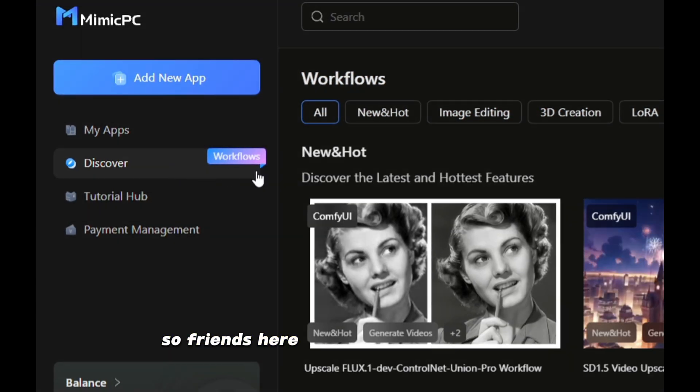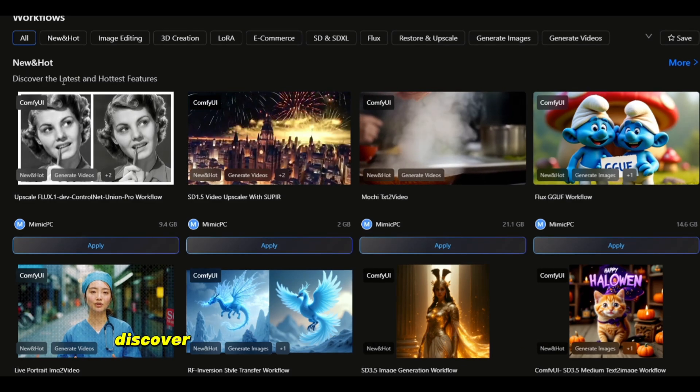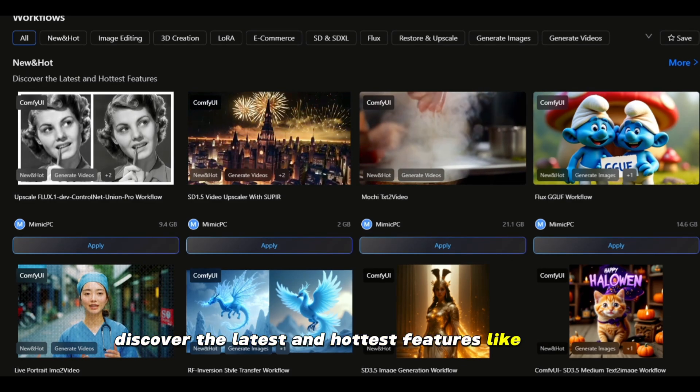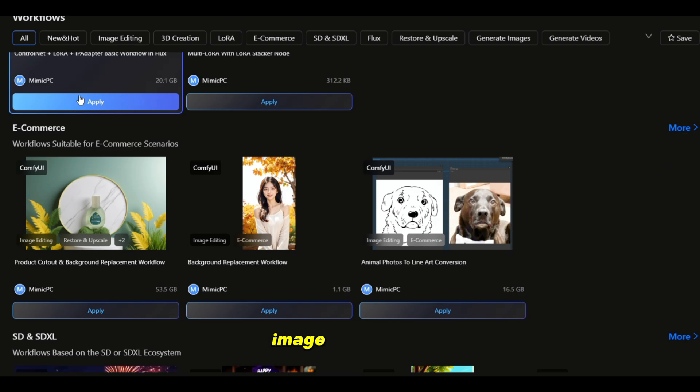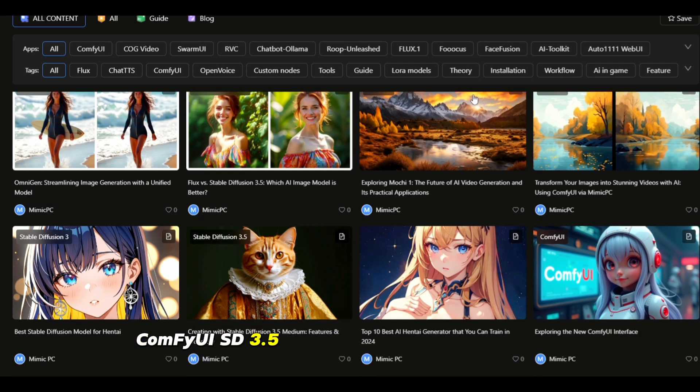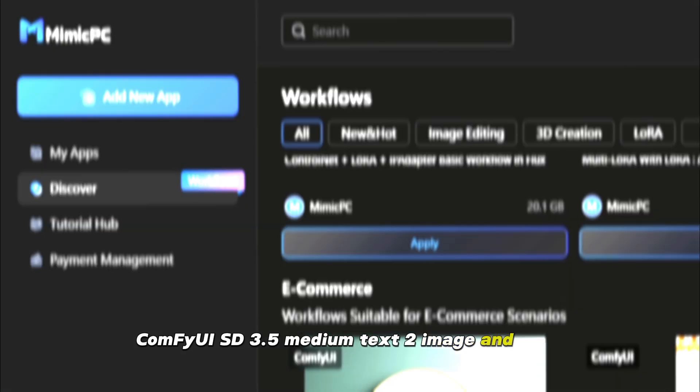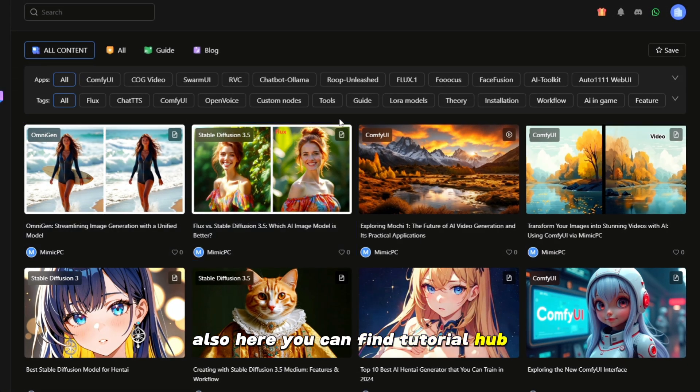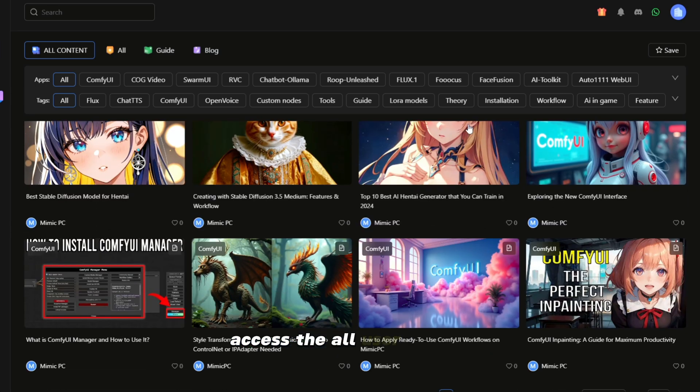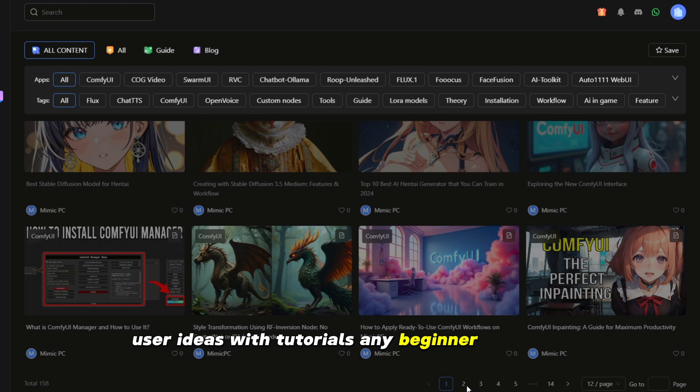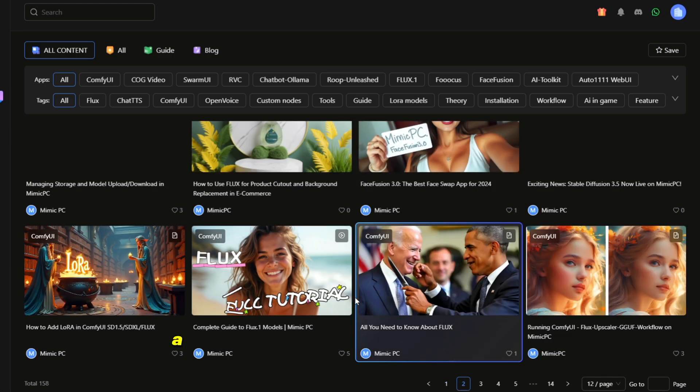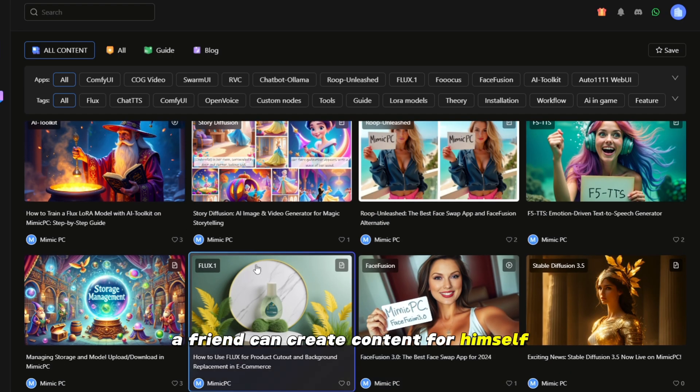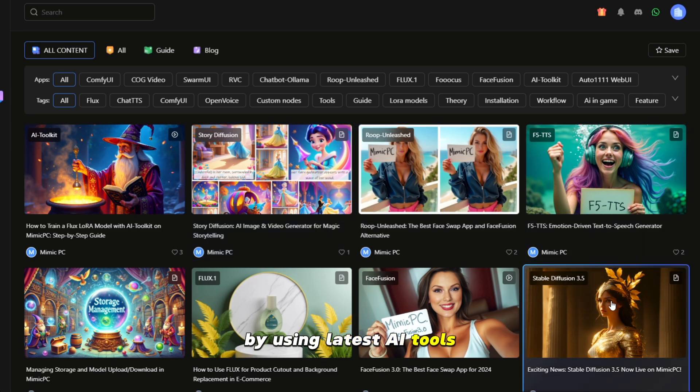So friends, use Comfy UI on Mimic PC with just one click. So friends, here you can find the Discover Tool, discover the latest and hottest features like SD 3.5 Image Generation, Comfy UI, SD 3.5 Medium Text to Image, and more. Also, here you can find Tutorial Hub access to all user models, user ideas with tutorials. Any beginner can learn from here. A friend can create content for himself by using latest AI tools on Mimic PC.